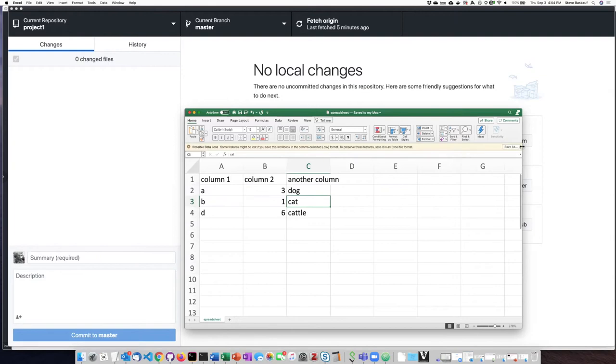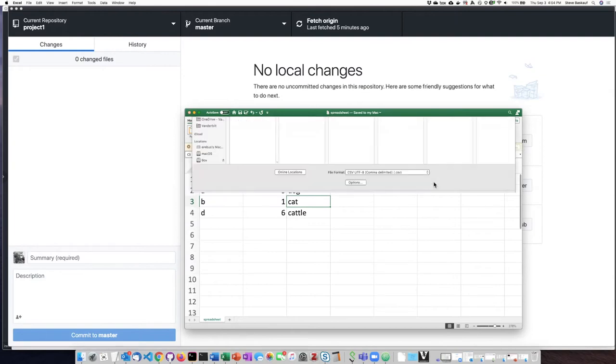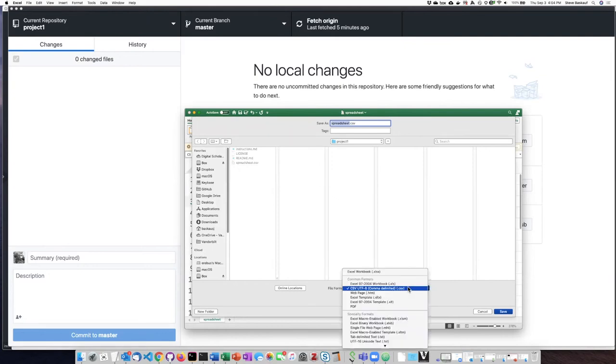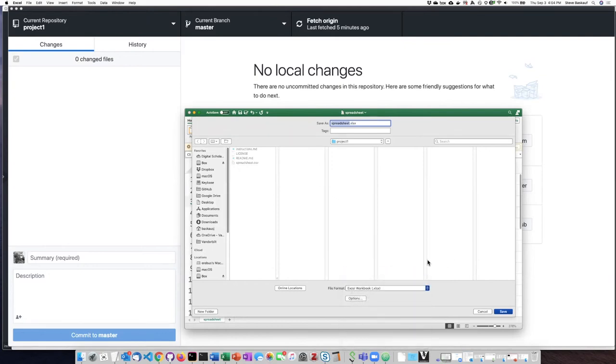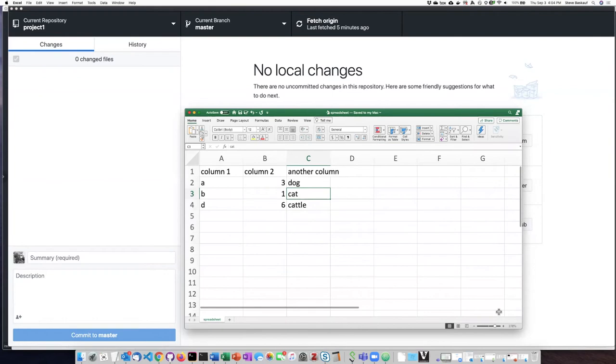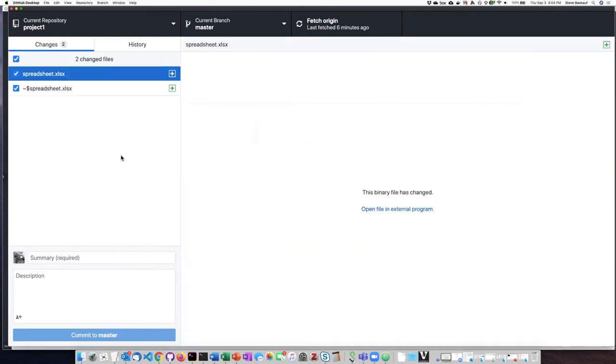So I can go ahead and click this save as and change it from CSV to the Excel file format. So now it says spreadsheet XLSX. So Excel has stopped complaining.